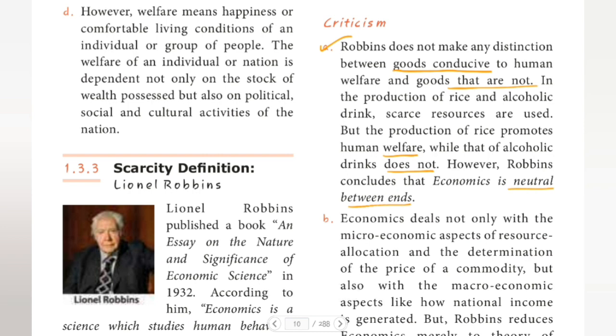The first criticism is that Robbins makes no proper distinction — no difference between goods conducive to human welfare and goods not conducive to human welfare.